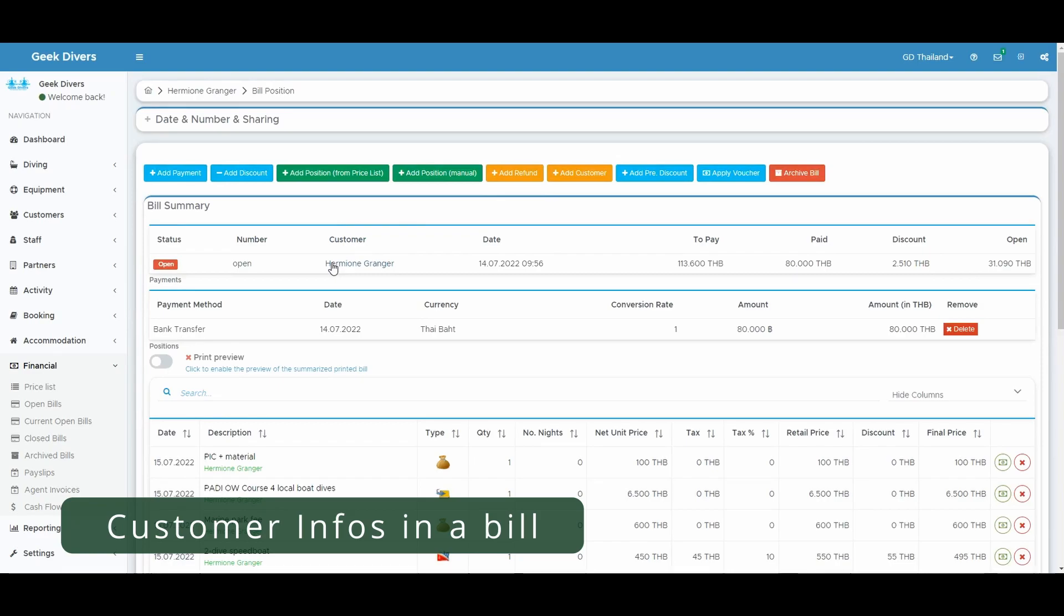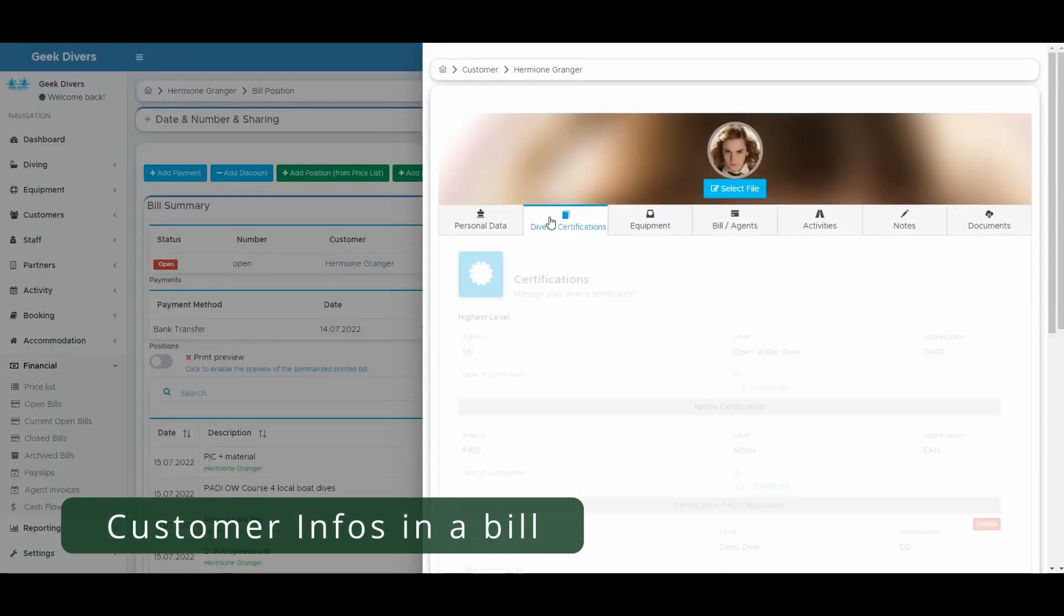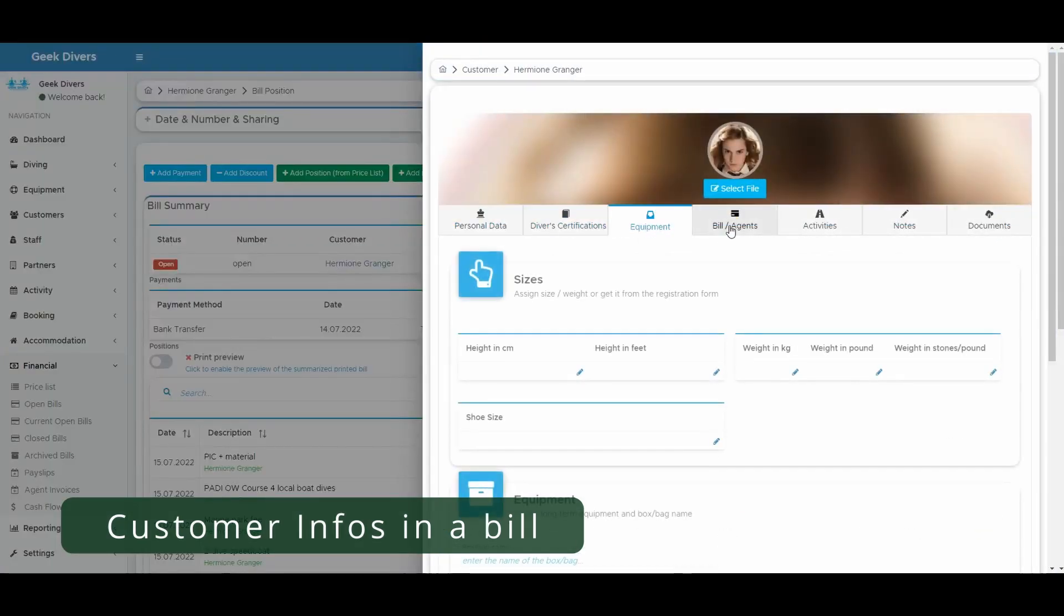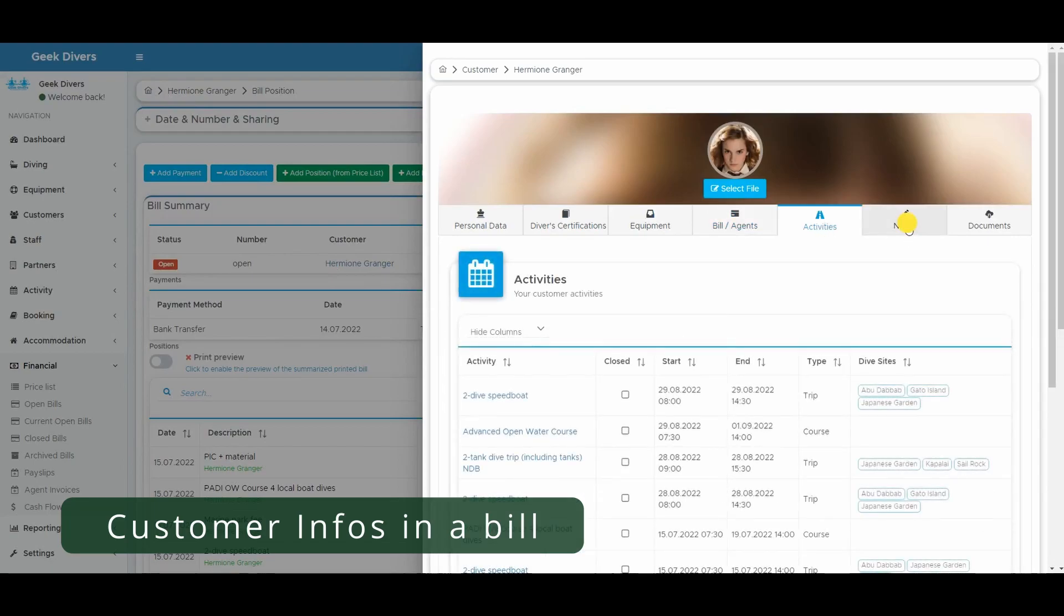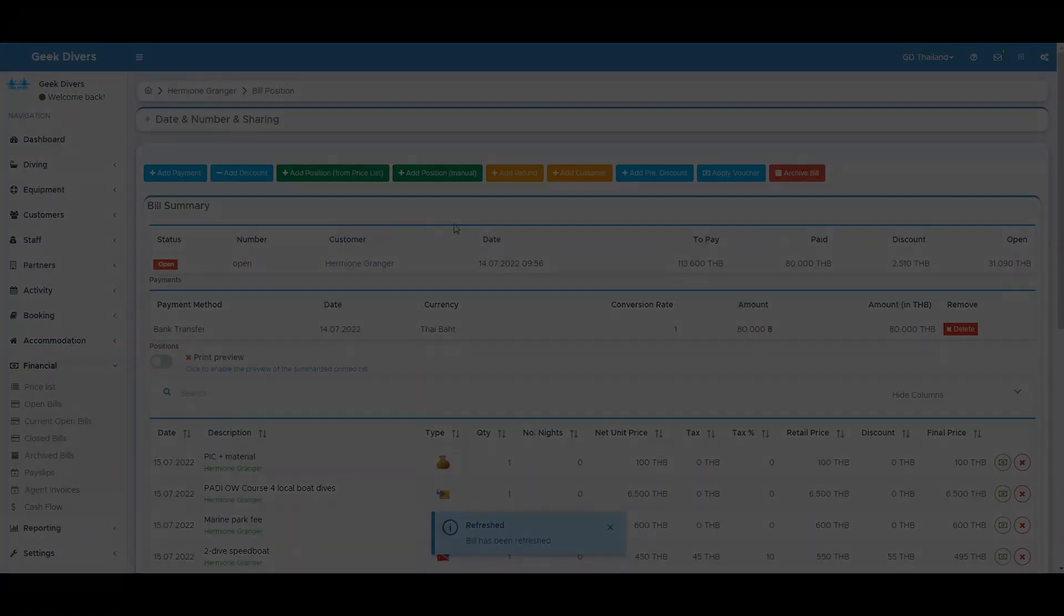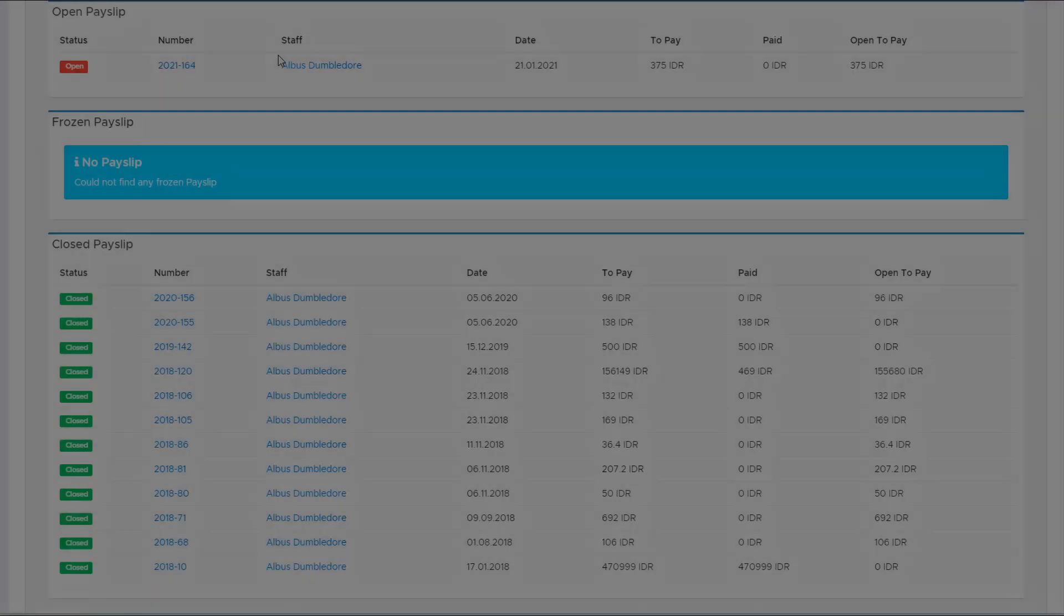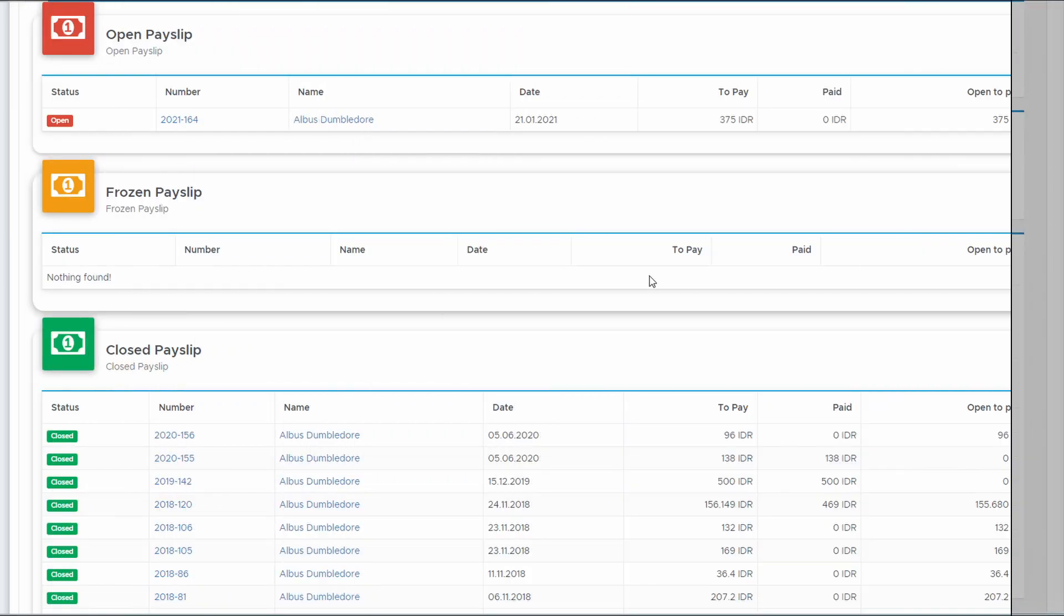The customers in a bill can now be checked in detail. Just click on the name and a sidebar will open with all the details about this customer. No need to switch back to a different view. Here you can find some more changes we made to make Geek Divers look even better.